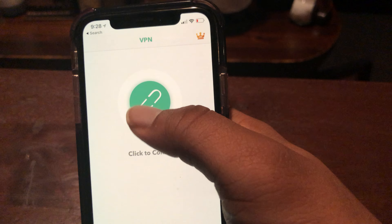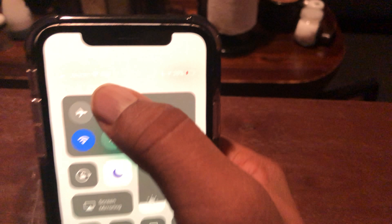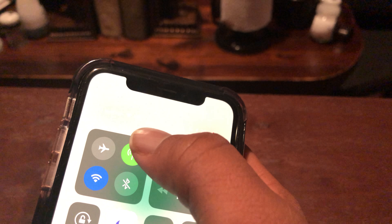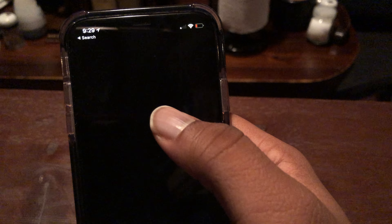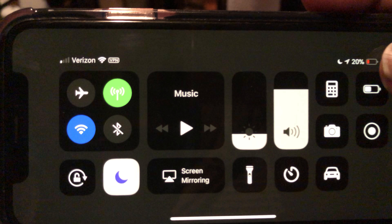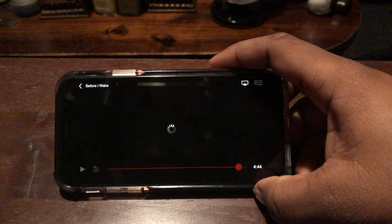I actually meant to tap this one, so here we go. I haven't connected to it yet, so I just tapped here to connect — waiting for it to connect now. I'll tap resume so I'm still on the VPN.